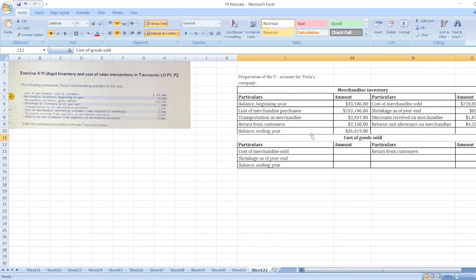So our Merchandise Inventory balance at the end of the year will be $36,419.